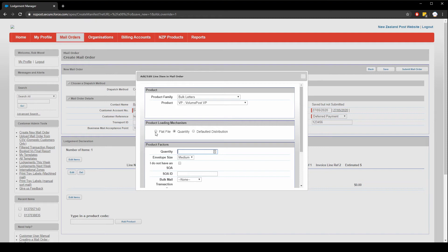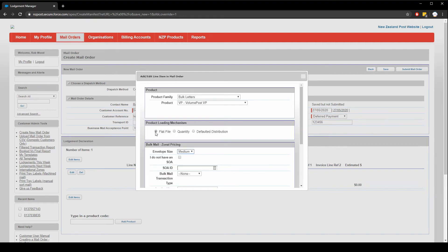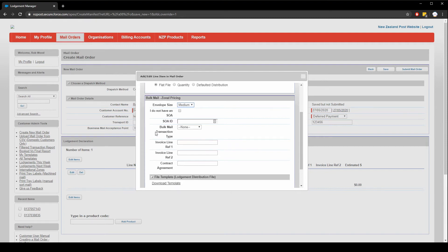Later on, I'll talk more about how to prepare the file for upload, but we'll get to that in just a moment. For this particular product, we'll need to choose an envelope size. The options available here are medium and large. These will vary based on the product you choose. Let's go for medium.